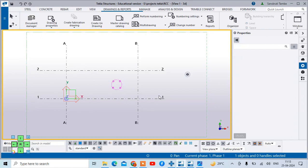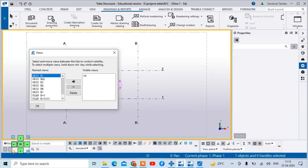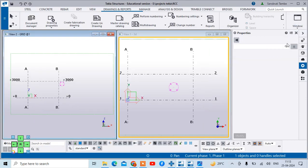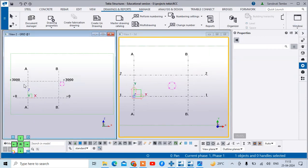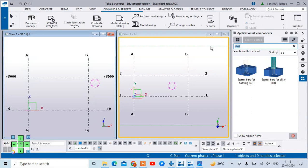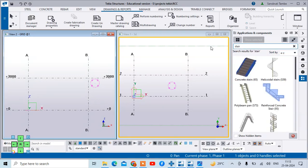I will open the view along grid one. You can see the view along grid one. I will arrange both views vertically. Now in this view, we have to add the concrete staircase. For that purpose, you just need to go to the properties and type 'stair'. Different types of staircases are available here. Out of these, we are selecting the reinforced concrete stair, which is number 95.